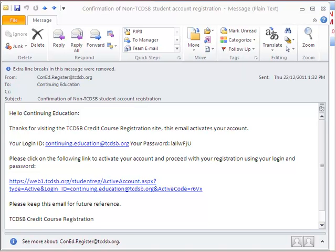Once you receive the email, it will look similar to what is shown on the screen. You will receive a password located in the email — this password is set by our system and you will not be allowed to change it. Therefore, you should save this email in a secure location so that you can always use this username and password to register for any of our programs.